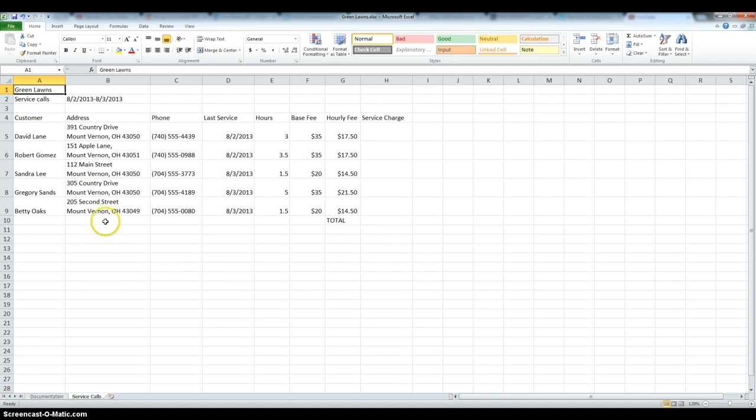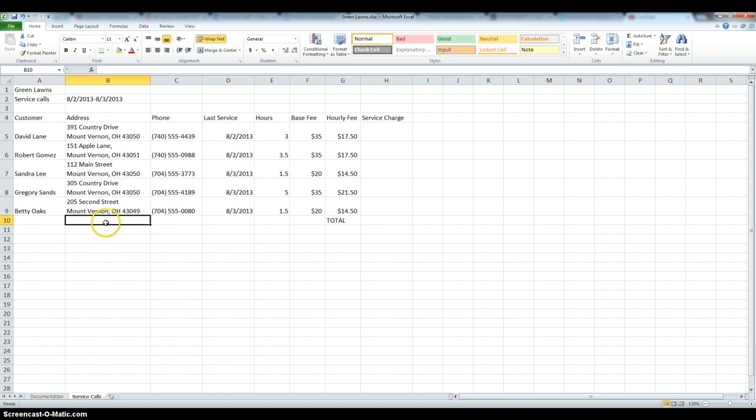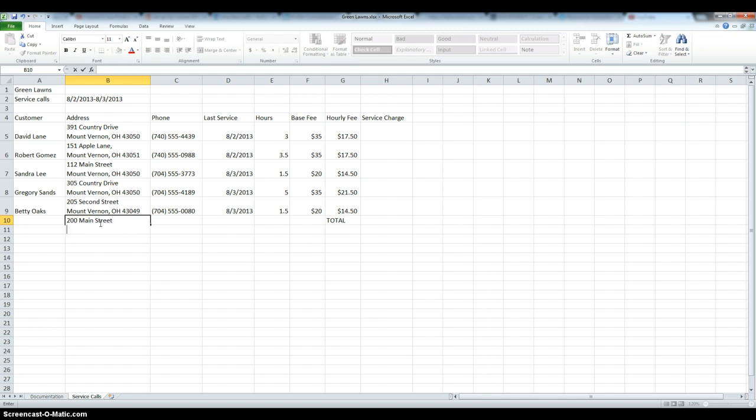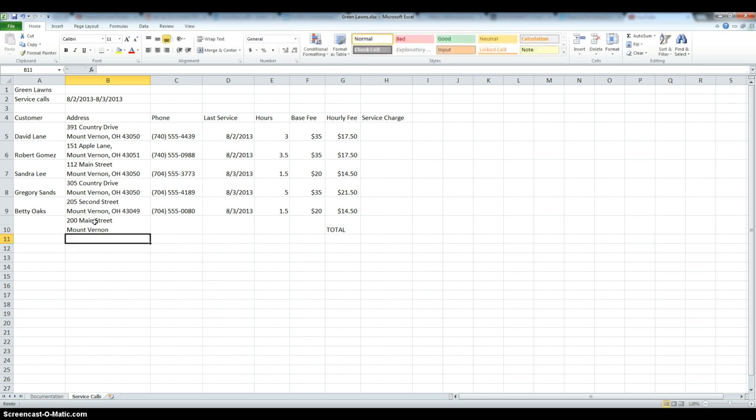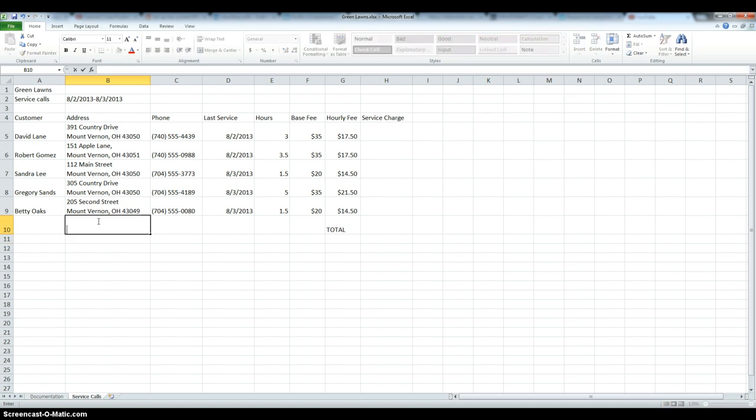First, I'm going to show you how to add a second row within the same cell. So for that, I am going to choose a random address, let's say 200 Main Street, and to add in the second row, we hold down the ALT key and press ENTER, and here we have it. Now I'm going to delete this because we don't need it,